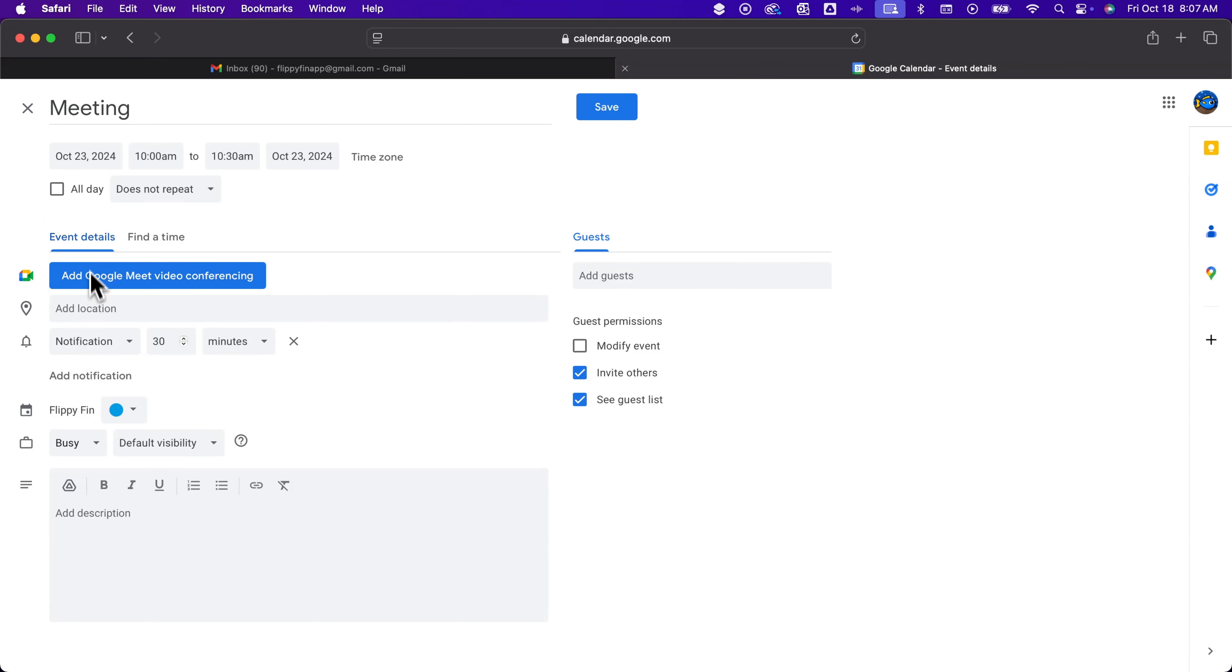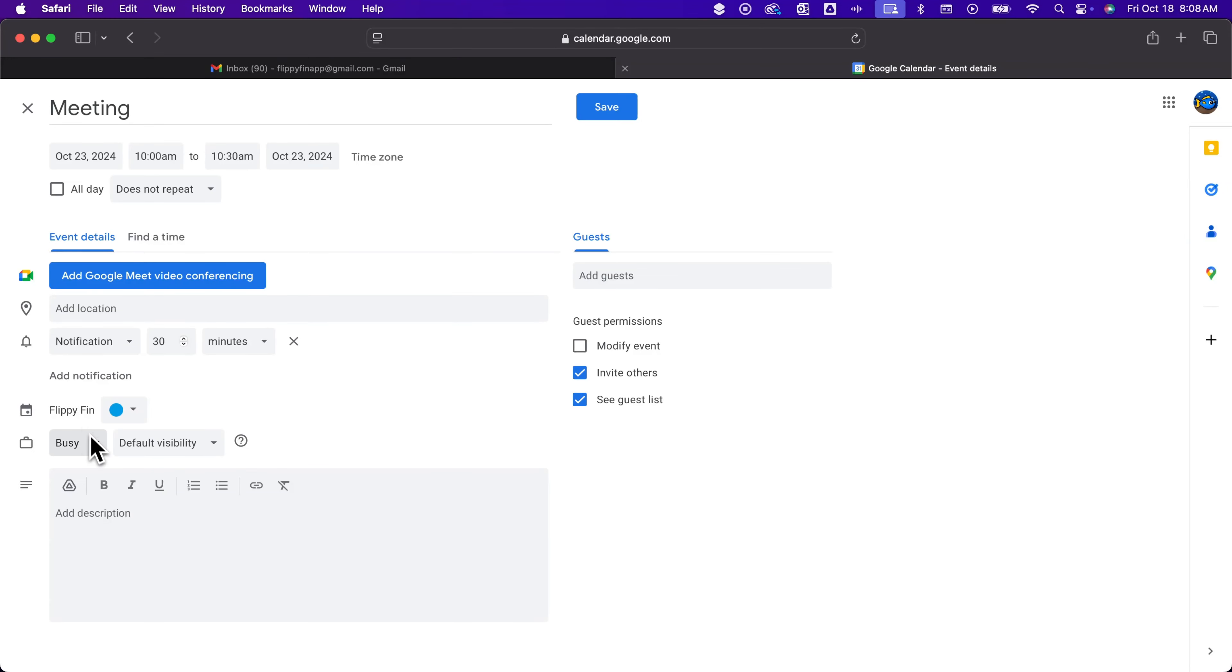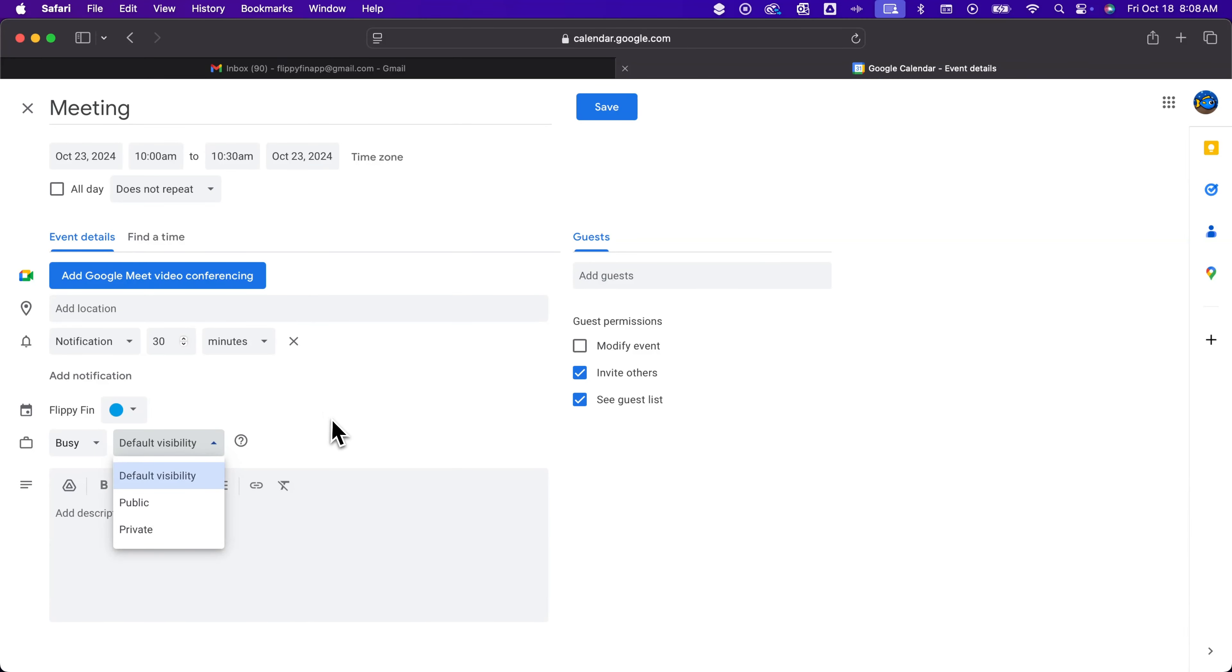Inside of event details you have location. You can set up notifications. Some of these are for yourself, like this flippy fin area here. That's the name of my Gmail, and so you're busy on your calendar. And if your calendar is public you can adjust the visibility of this specific meeting. Maybe call it private so it will just say busy versus public which would say what the meeting is. And then we can add a description down here.